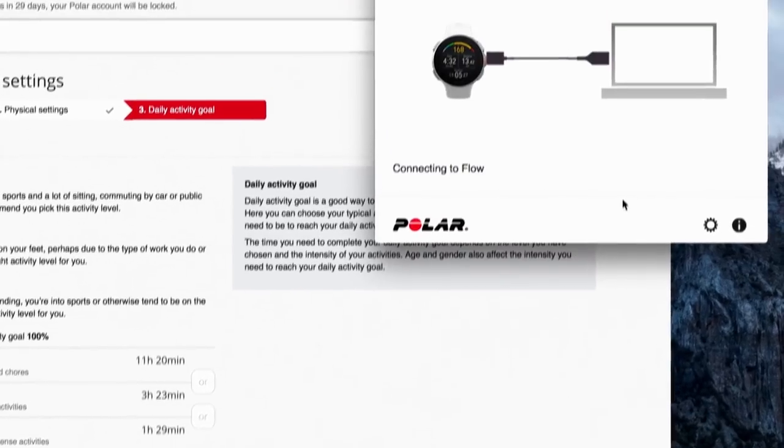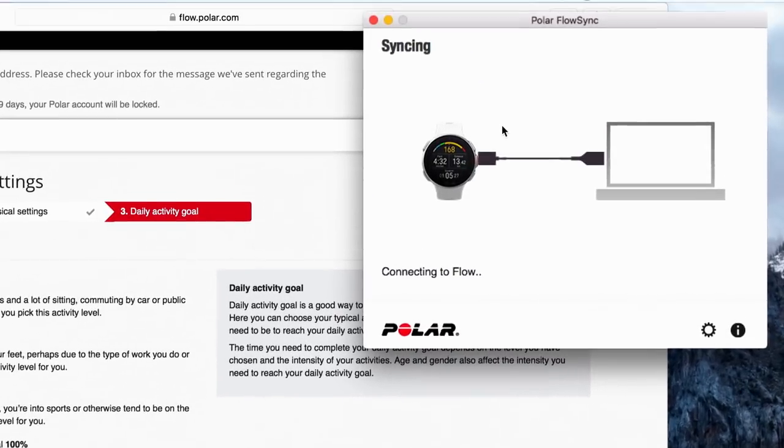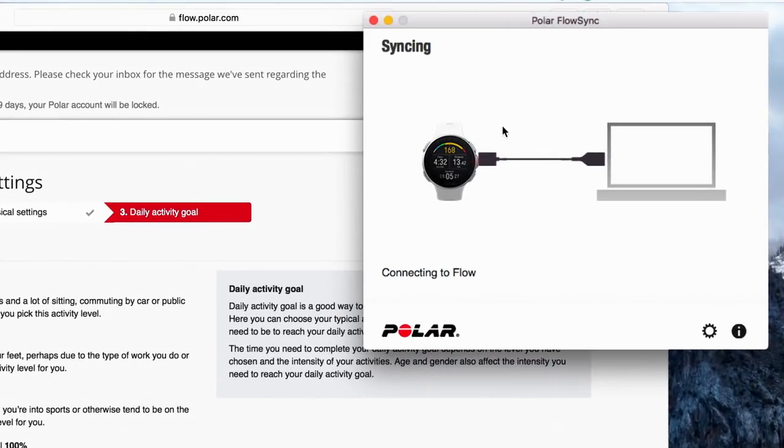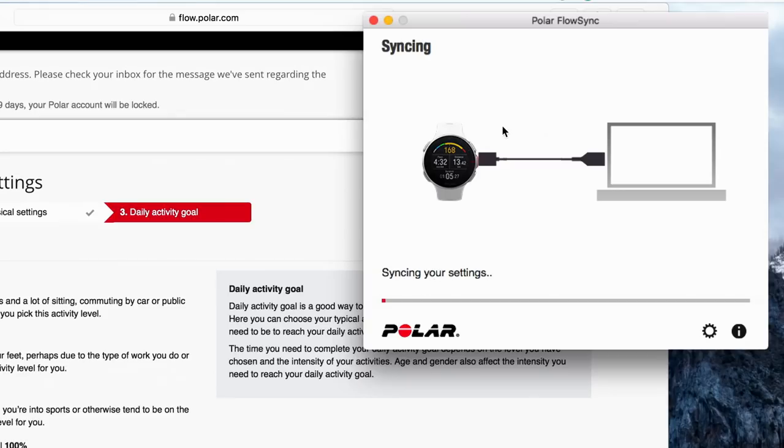When you're finished, Flow Sync starts syncing. Wait until the syncing is completed before unplugging your Polar Vantage.